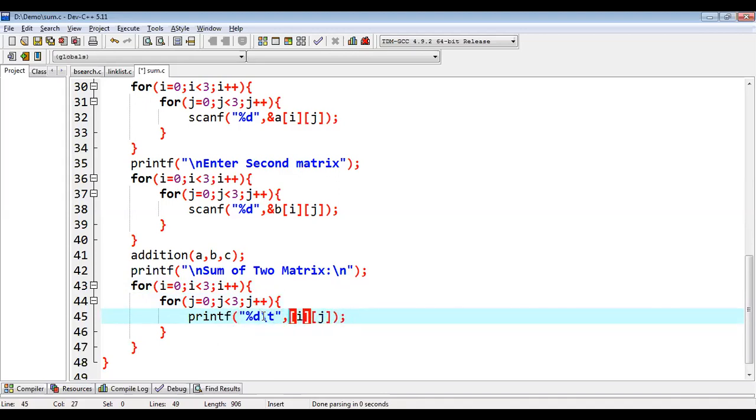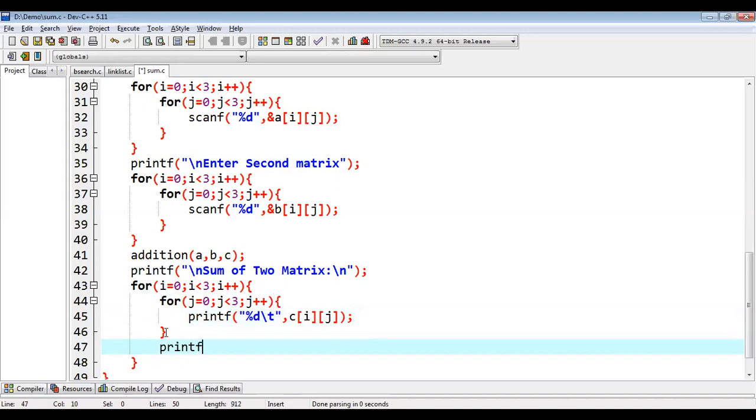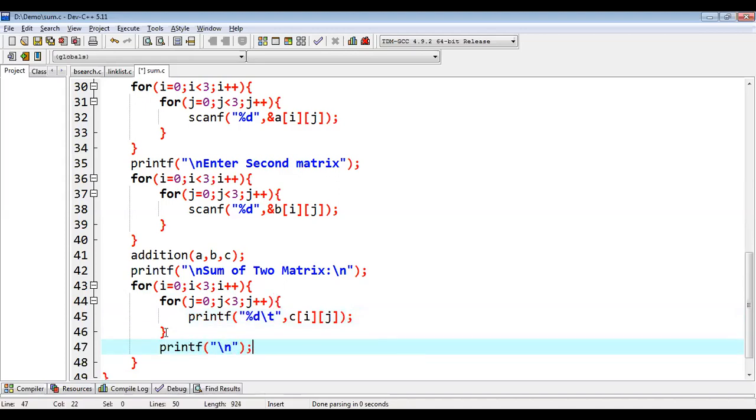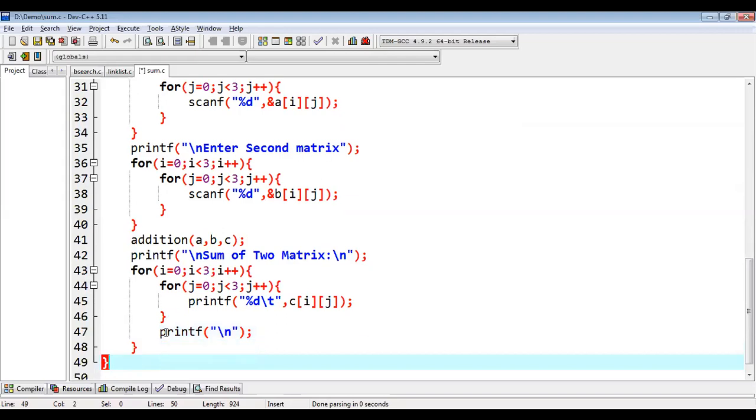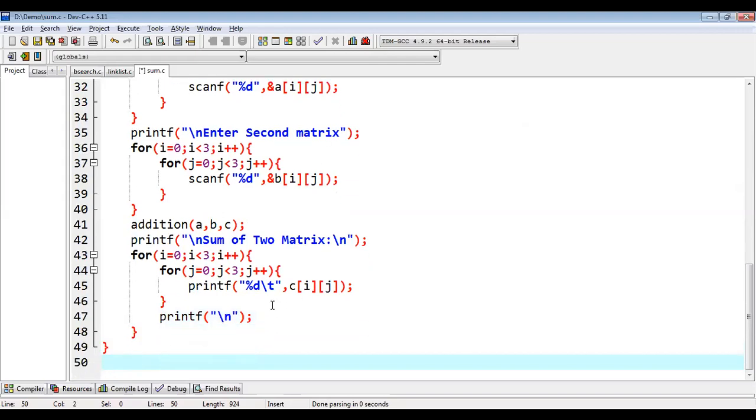And here I am using C[i][j]. When this loop will complete, for new line, we can write printf backslash n. So this way, addition will be printed.